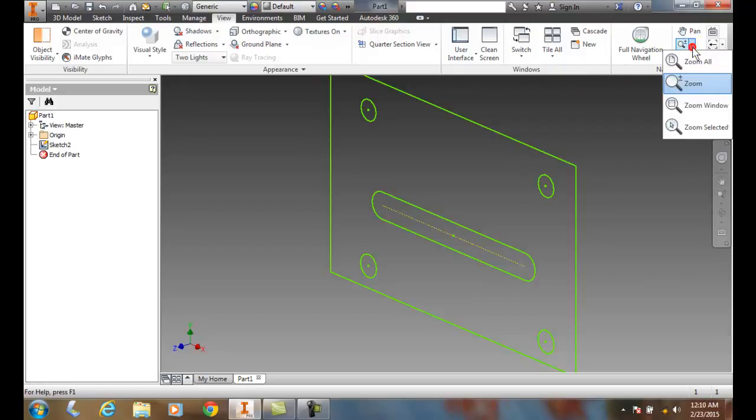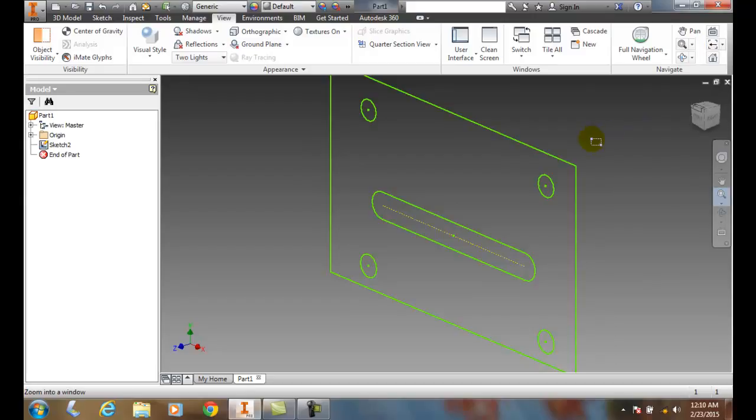We'll hit the down arrow and go to Zoom Window. It'll ask us to zoom into window. It creates a little window, so I can pick and then hold down, and it creates a window.